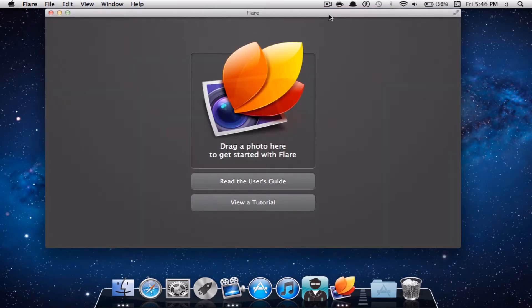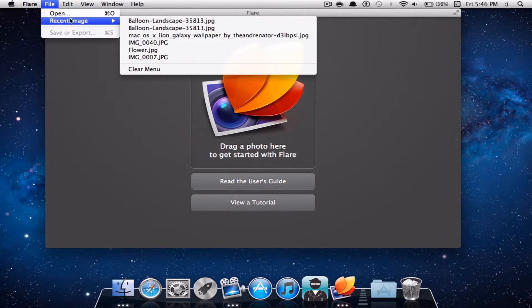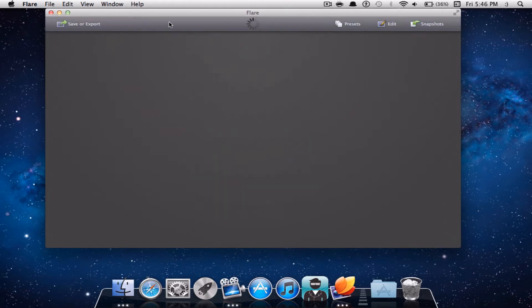The first application we will be taking a look at is called Flare, and Flare will cost $9.99 in the App Store. Once you open up Flare, you will be able to simply drag an image, or go to the top left and open an image — I'm just going to open up a recent image.